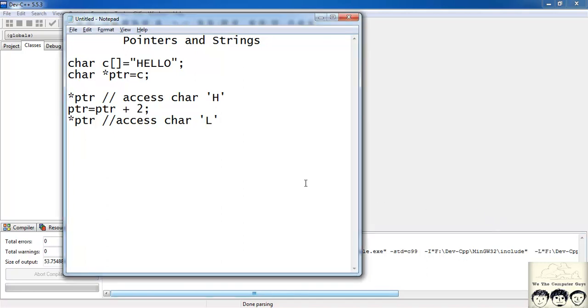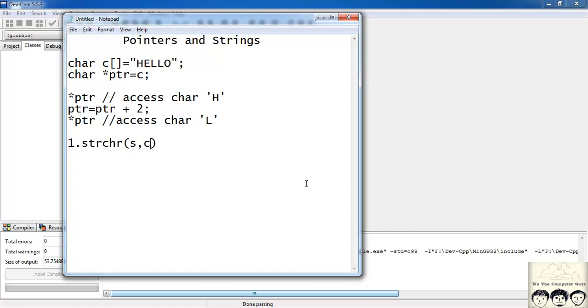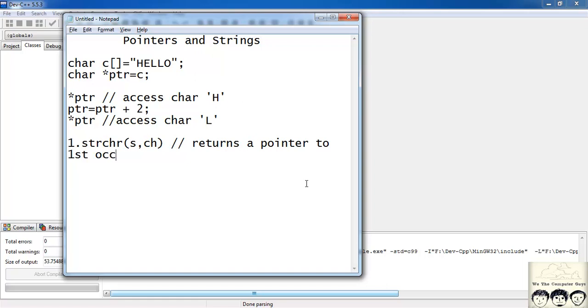The first one is strchr and in bracket you have a string s and then you have a character ch. So what this function does it returns a pointer to the first occurrence of ch. So suppose if I had something like strchr, in place of s suppose I had my character c and instead of ch I had h or suppose I had l. So it would return me a pointer that would point to l.